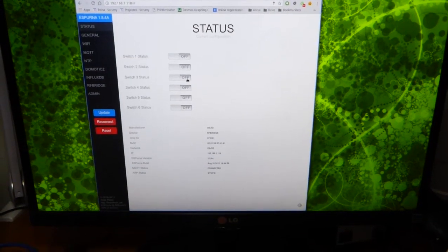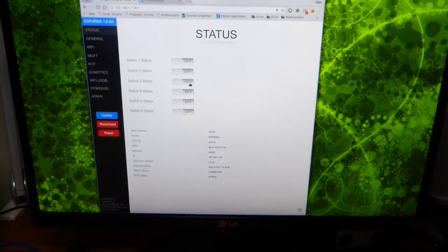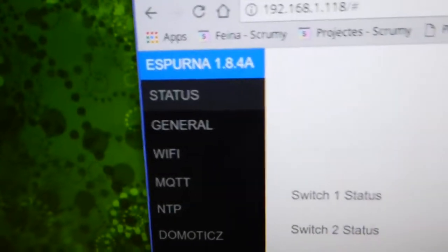Hello. This is a demo of the Spurna firmware for the RF Bridge by IDIT Studio.